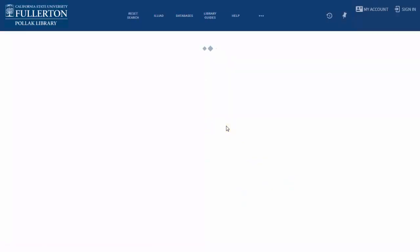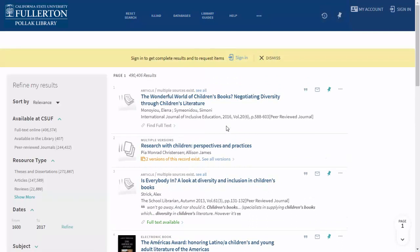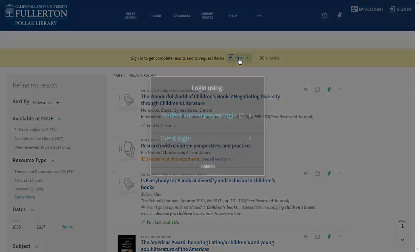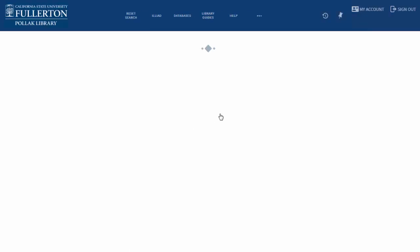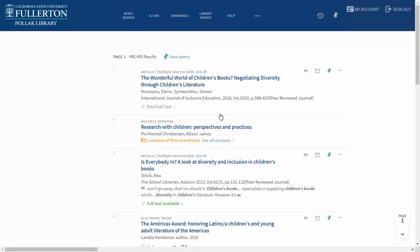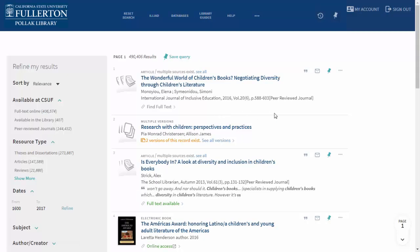Now OneSearch is searching all 23 Cal State campus libraries. I want to limit our results to just Cal State Fullerton so that I can do my research as quickly as possible. To do this, you should sign in so that OneSearch knows that you are affiliated with Cal State Fullerton.